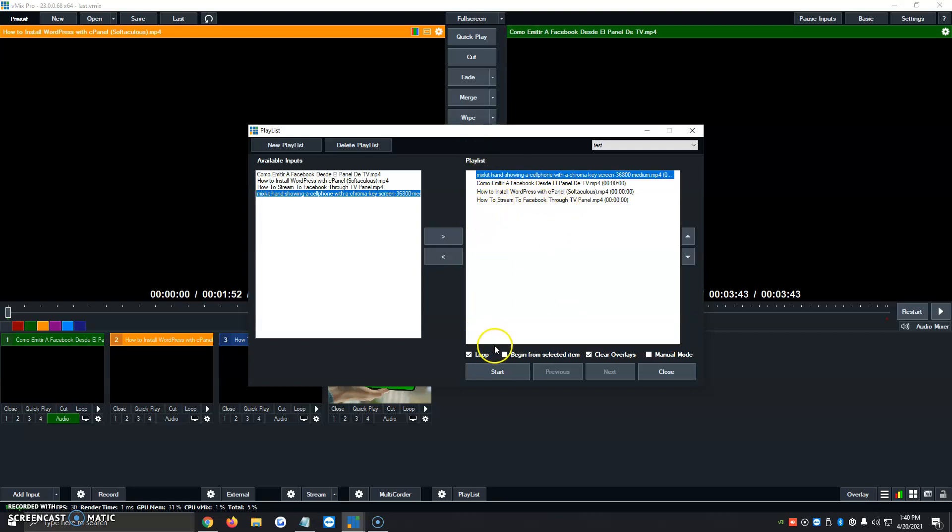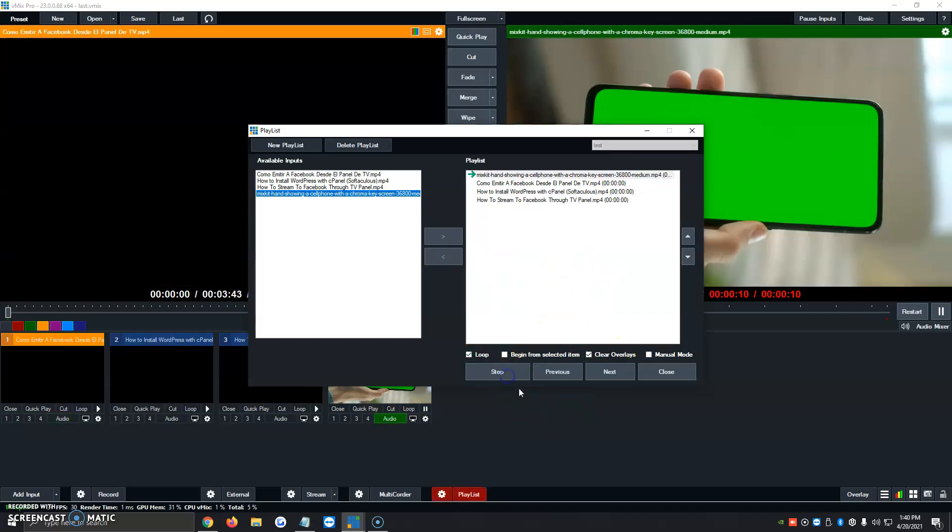And then below, there's an option that says Loop, Begin from Selected Item, Clear Overlays, Manual Mode. So I always click on Loop and Clear Overlays. Once we have that ready to go, we just click on Start.